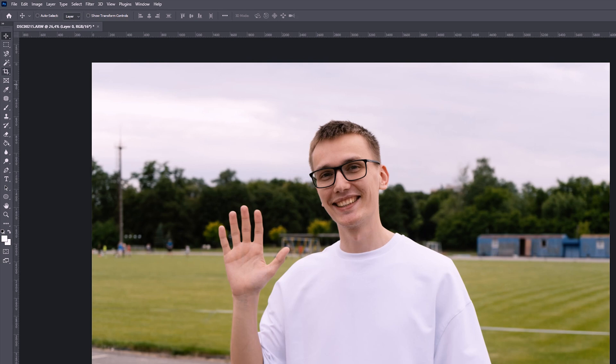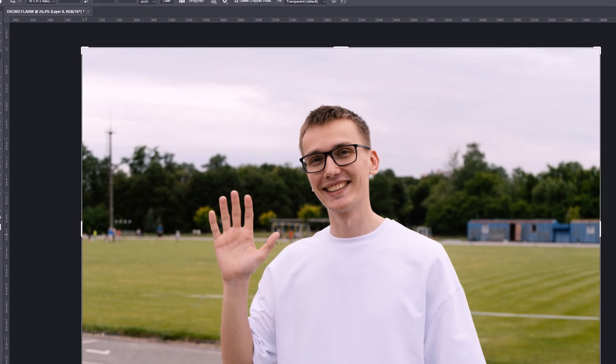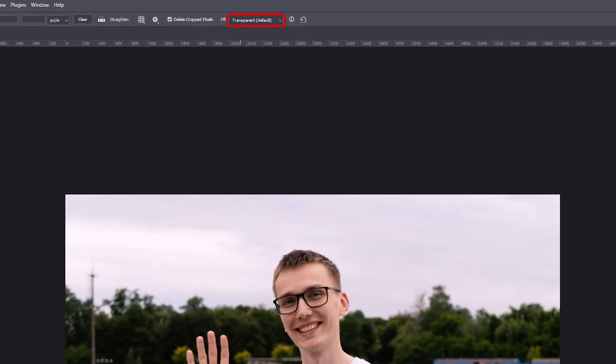The next tool is the Crop Tool. This tool can cut our layer, our photo, and make it smaller. For example, if we need a narrow size, we can cut it and make the photo look like this. Also, in the new version of Photoshop, if you click here and select Generative Expand, then select a larger area, it'll automatically fill it in and Artificial Intelligence will draw in what we are missing.